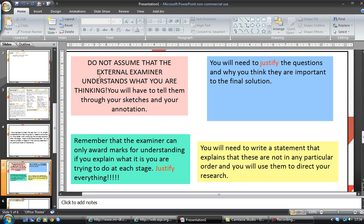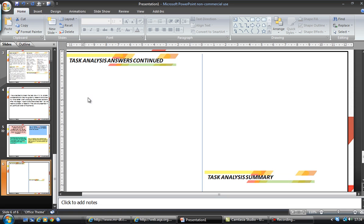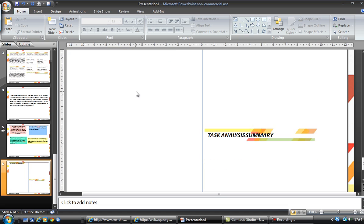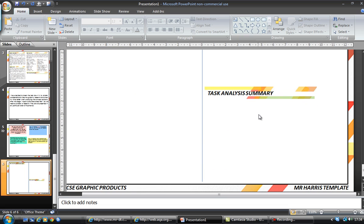You'll need to write a statement that explains these are not in any particular order and that you'll research them in ways that are appropriate to you. Time might be an issue where you haven't researched some things as thoroughly as you might, or you may not have the availability to visit somewhere at a certain time and have to wait. All of that you need to put in. The task analysis summary will literally sum up what you need to research and what you need to do to get to your solution — and that's before we do any of the sketches.